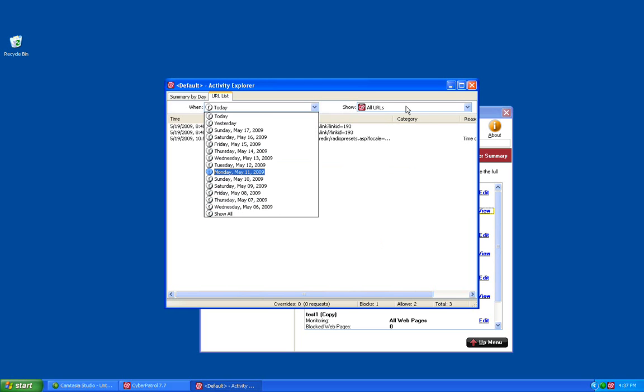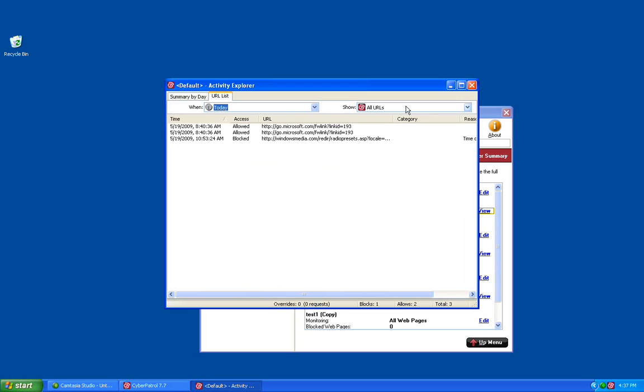For the Show section, you can set it to all URLs, just the overrides, just the blocks, or just the allowed sites.